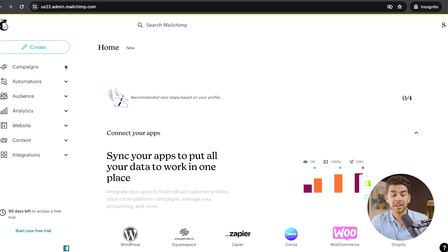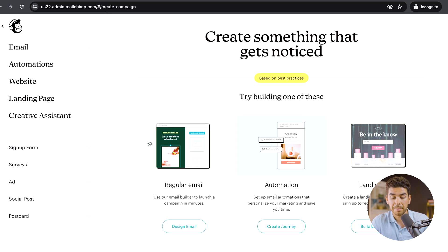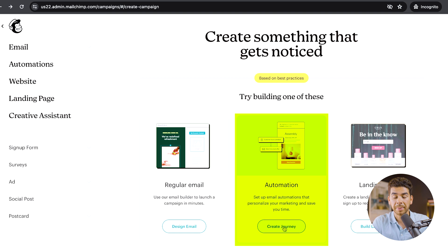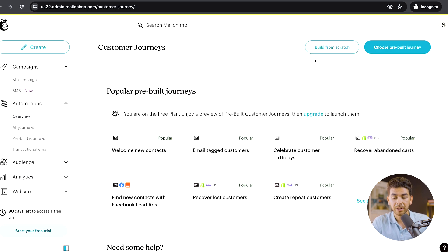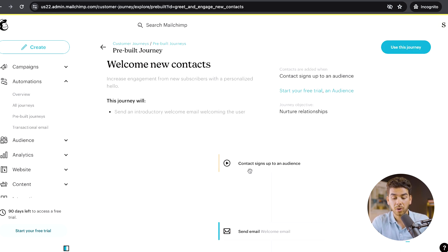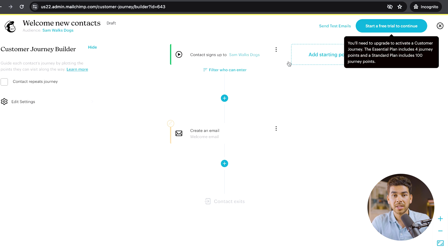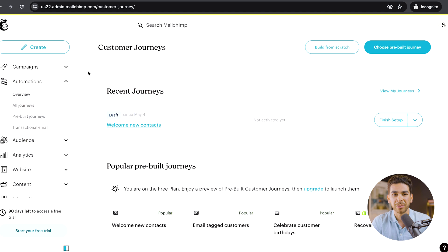Now that we're on the MailChimp dashboard, on the left-hand side you can see campaigns, automations, audience, analytics, website, content, and integrations. You can also click create and pick a template to create your first campaign. Let's pick the automation option and create a journey — you can build it from scratch or choose a pre-built journey. Let's choose 'Welcome new contacts,' a popular pre-built journey that sends a welcome email to your audience. It'll ask you to set up an audience, then their automation tool pops up where you can add different points of contact during the subscriber journey.